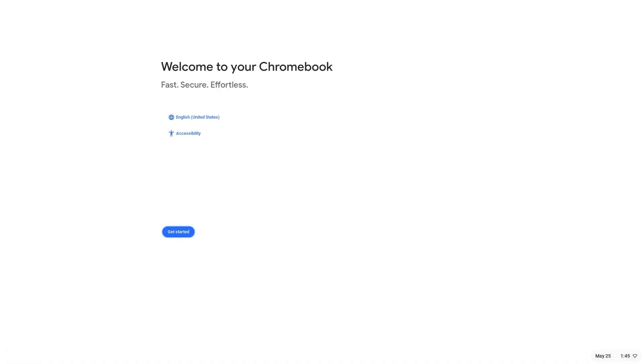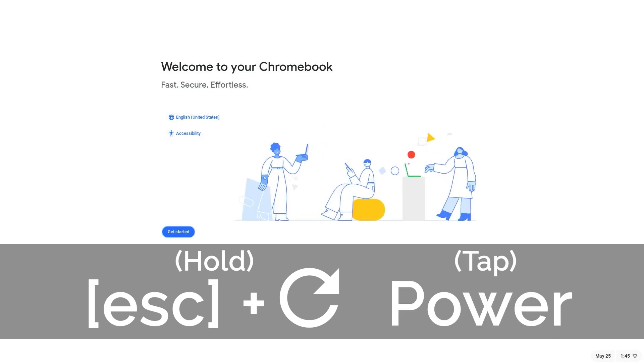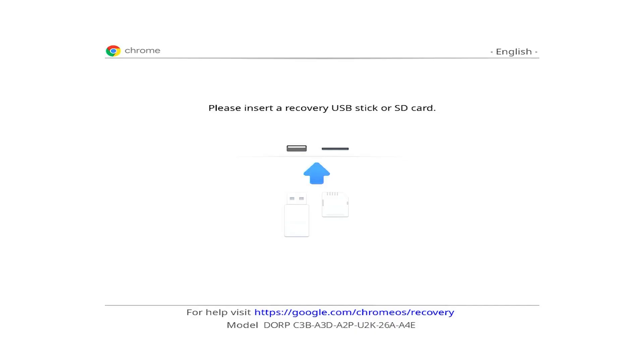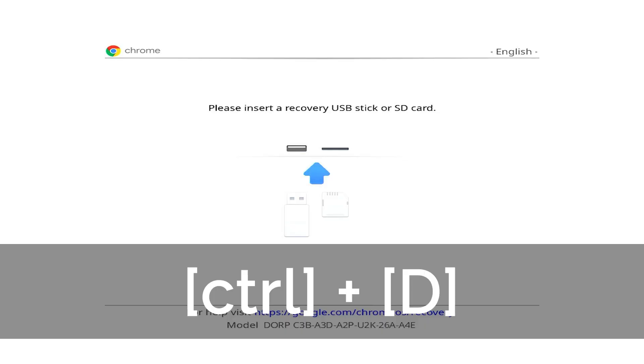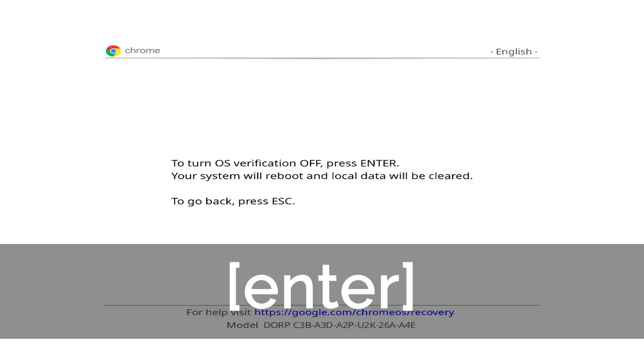To begin the motherboard re-serialization process, first power on the device. Next, hold down Escape and Refresh, then tap the power button. The device will reboot to the Chrome OS recovery screen. Now press Ctrl plus D simultaneously. When Chrome OS verification pops up, press Enter.